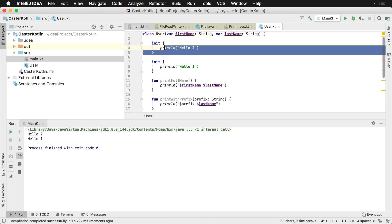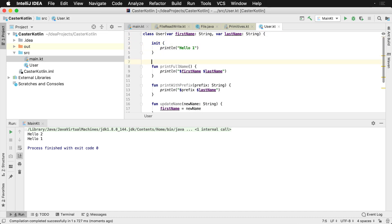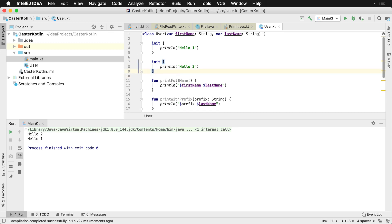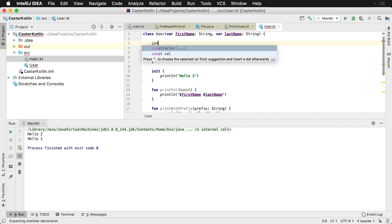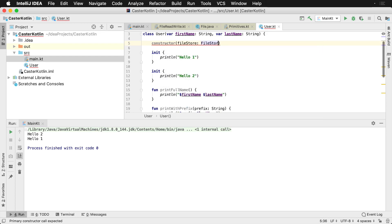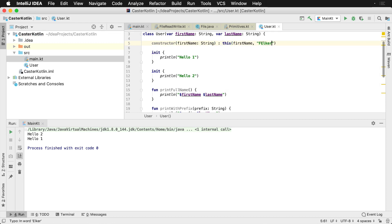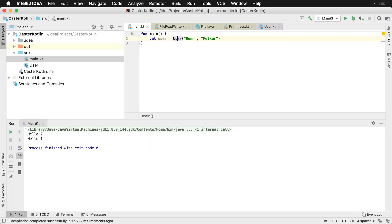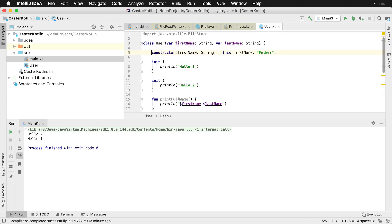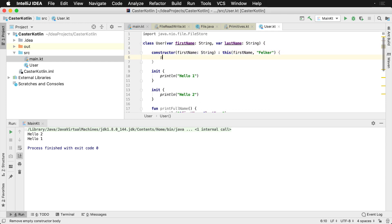Just to demonstrate that the initializer blocks are called right after the primary constructor, let's create another constructor that just provides the first name as a string and then defaults the last name. We're going to call into the primary constructor passing the first name, with the last name defaulting to 'Felker'. Going back to main, removing the last name argument will then use that second constructor, and we can provide a block to execute something after this constructor's call.